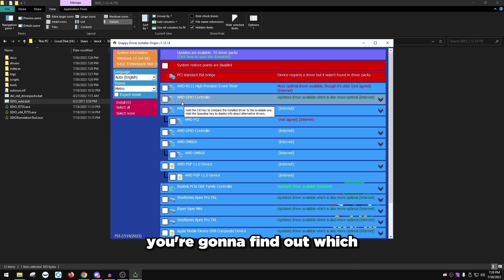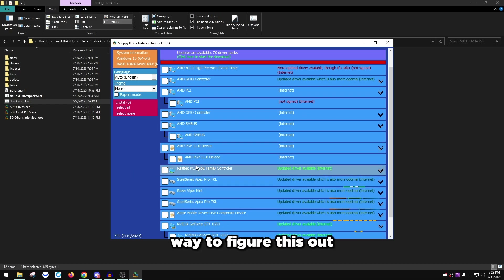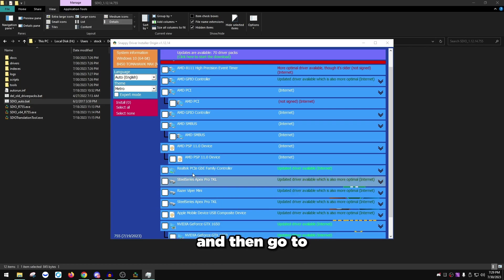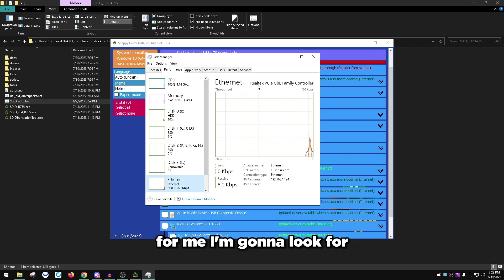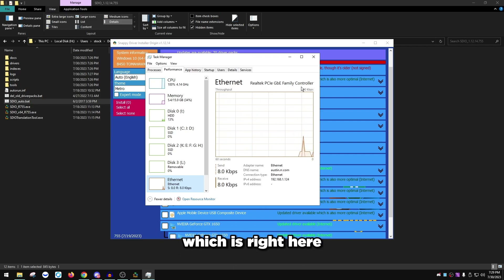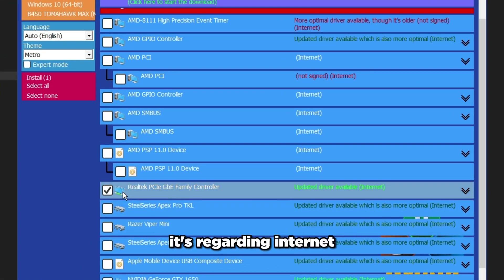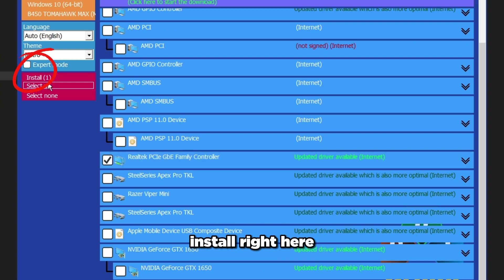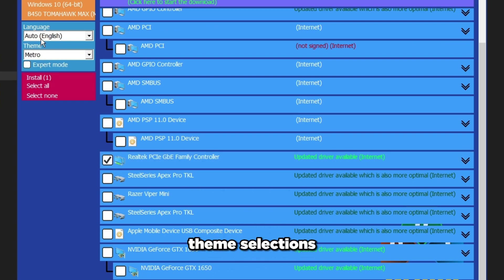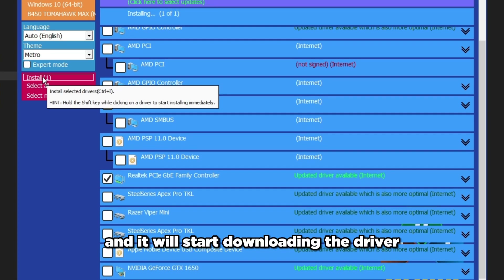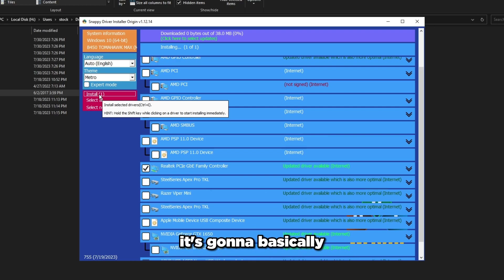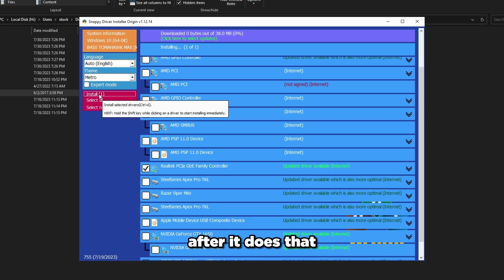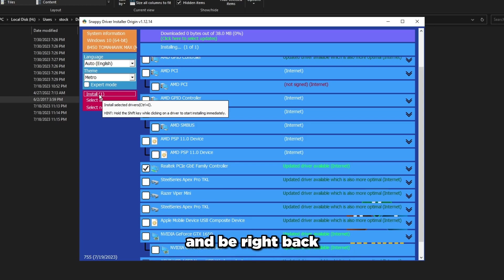Once all the drivers show up, ignore every single one except your network adapter. The easiest way to find your adapter name is to right-click the taskbar, open Task Manager, go to the Performance tab, and click Ethernet — it'll show the adapter name. For me it's 'Realtek PCIe GBE Family Controller.' Find it in SDIO and click Install on the left side. It'll download and install the driver, briefly pausing your internet during installation.